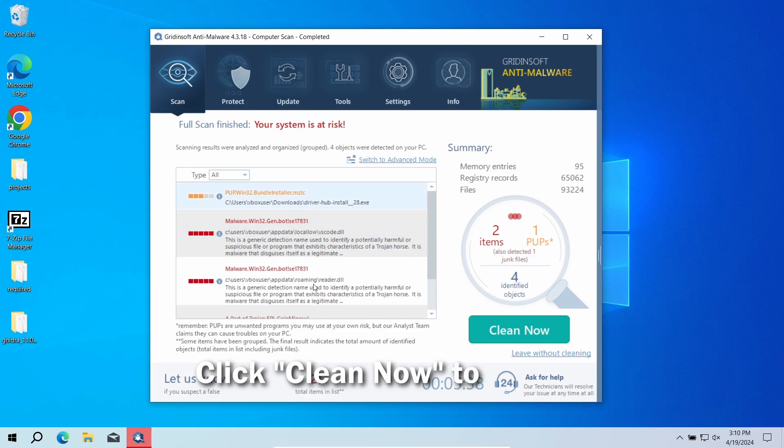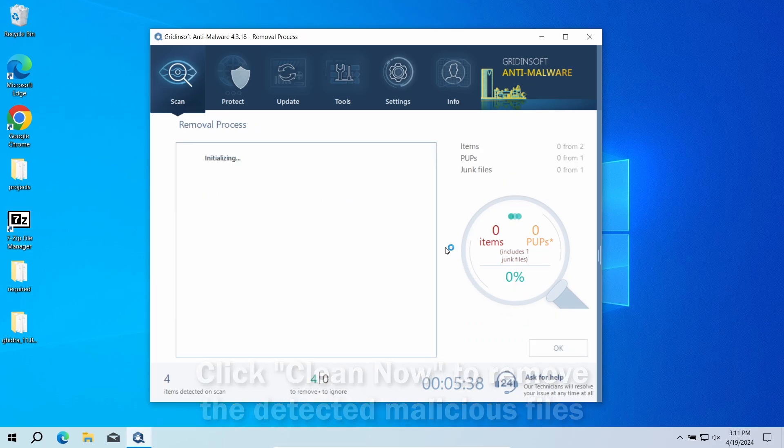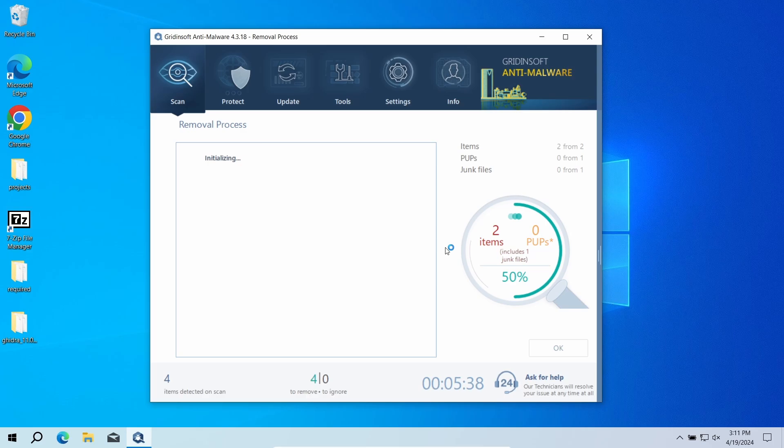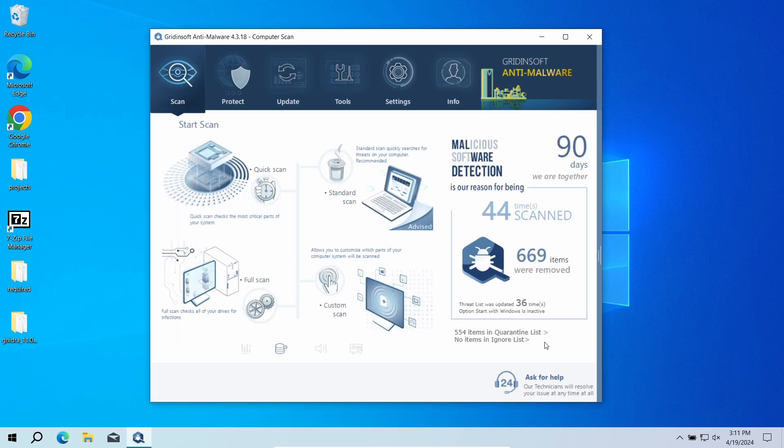After the scan, click Clean Now to remove the detected malicious programs. If there are a lot of detections, the removal process may also take another minute. Now the system is clean. Good luck, and stay safe online.